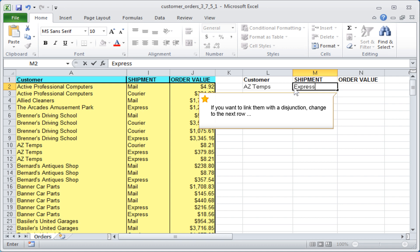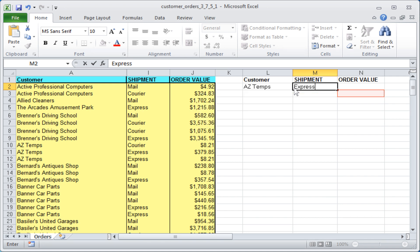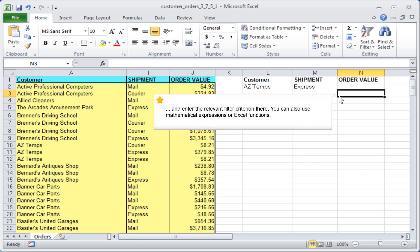If you want to link them with a disjunction, change to the next row and enter the relevant filter criterion there.